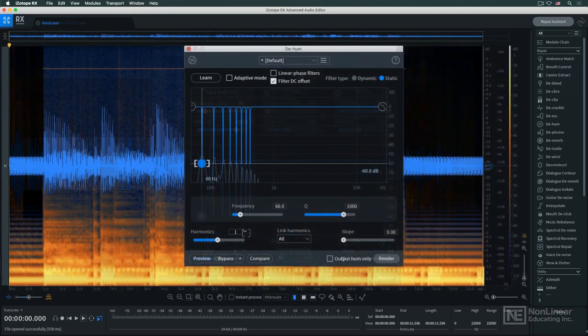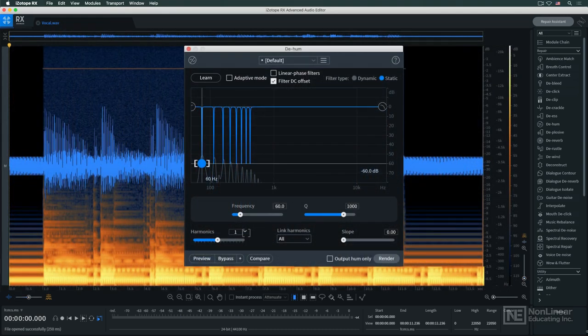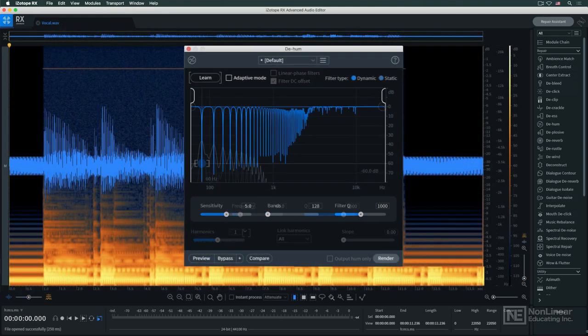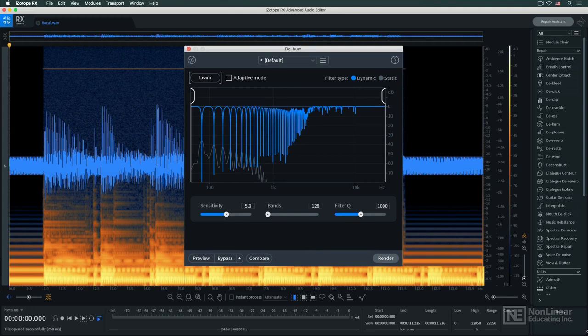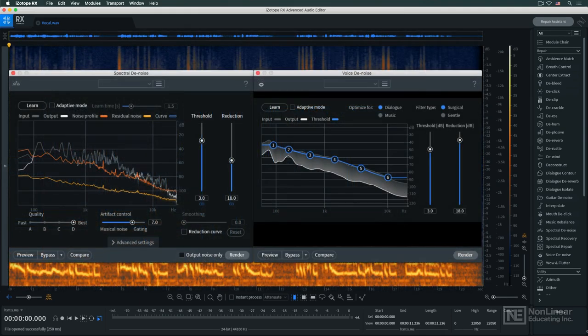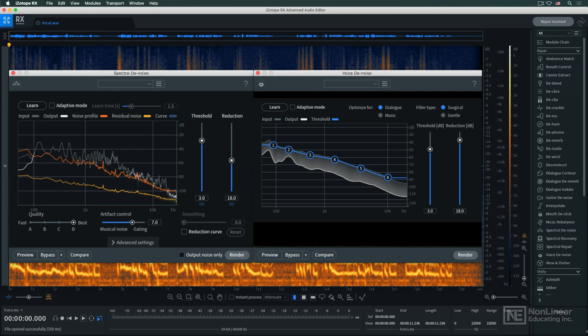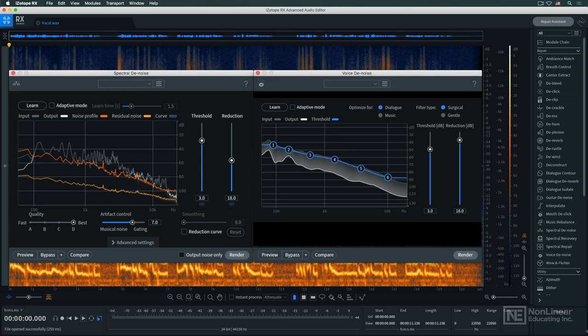De-hum eliminates 50 or 60 Hz ground hum that may creep into a recording, and de-noise modules try to learn the signature of various unwanted background sounds and remove them seamlessly, even when they're mixed in with the main signal. Spectral de-noise is the general-purpose algorithm, while voice de-noise is more specifically tuned to dealing with problematic noise in vocal tracks.